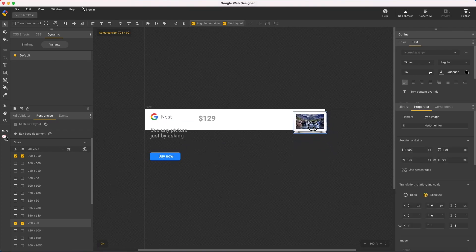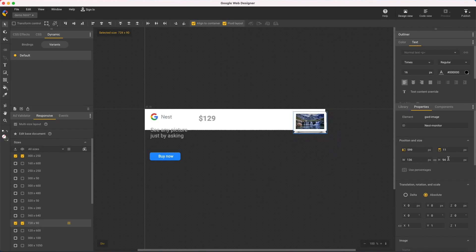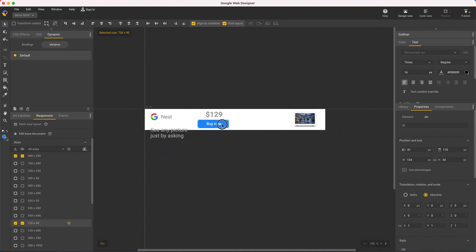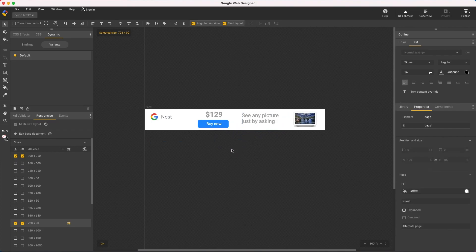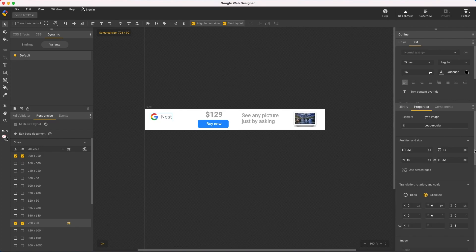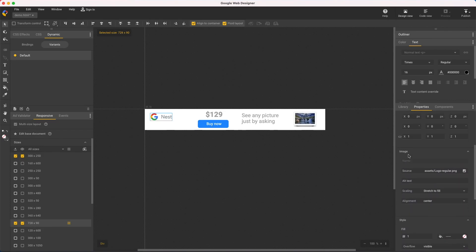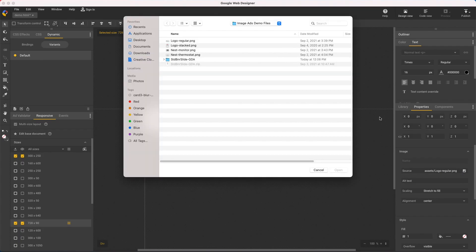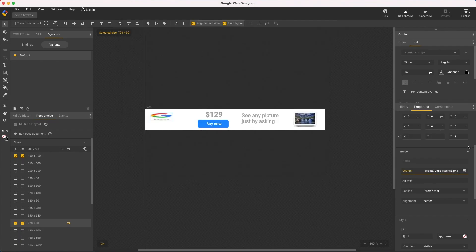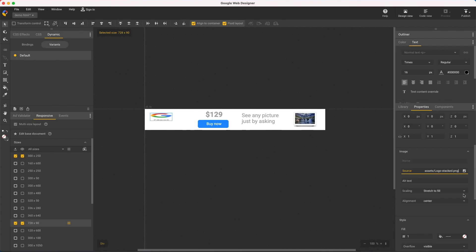Again, I'll fast forward a bit through this routine part. And the thing I want to highlight here is responsive attributes, like using a different logo for this size. So select the element, and in the properties panel, image, source, browse to a new image. I'll then stretch it and make it taller.